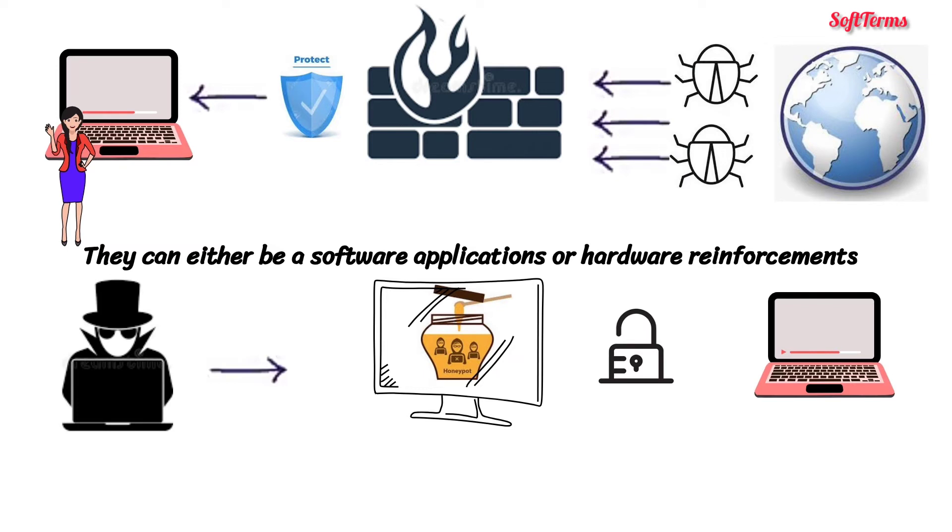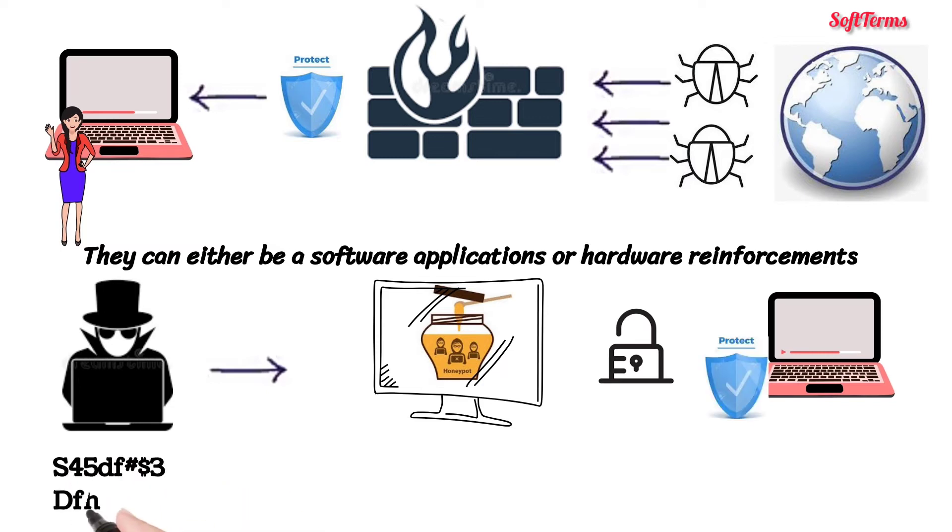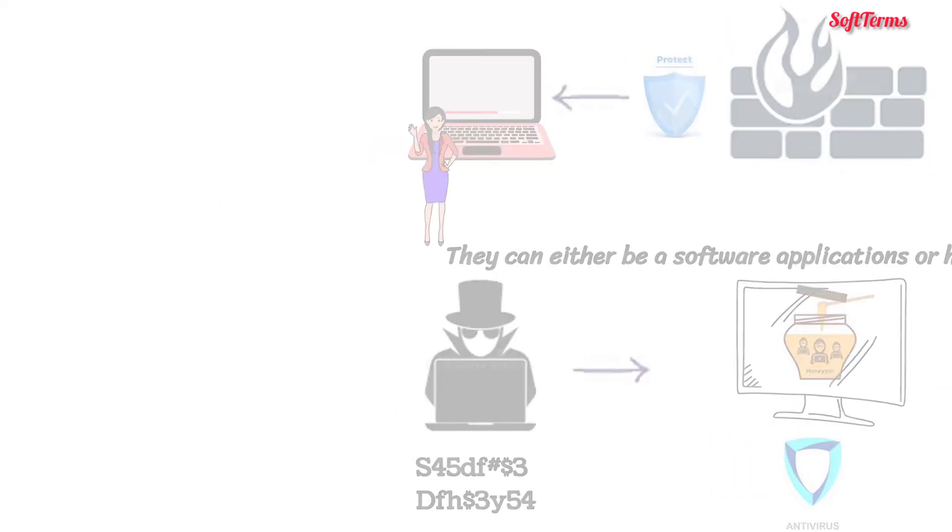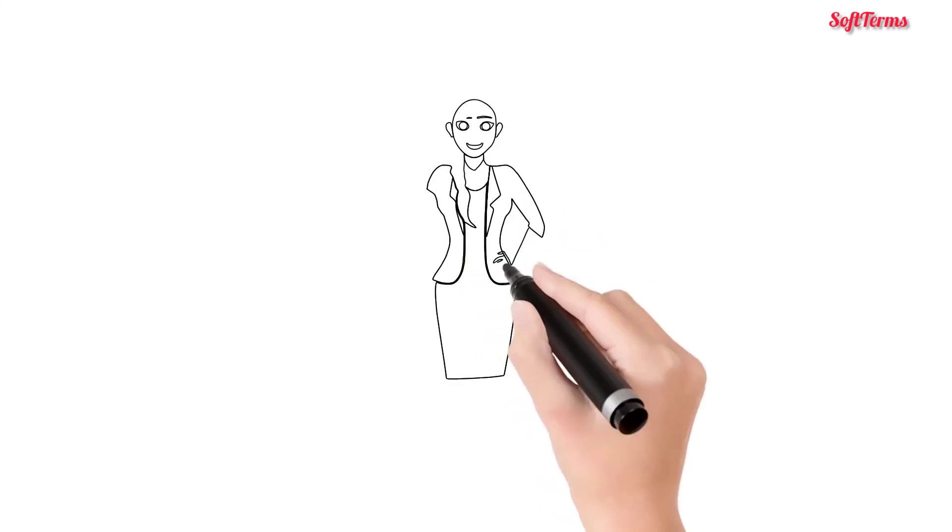In addition to these, she also decided to use unique alphanumeric passwords, antivirus softwares, and start avoiding emails from unknown senders. That was Sara's story.